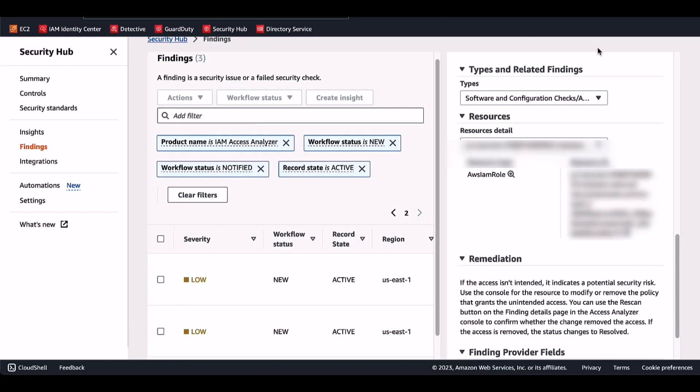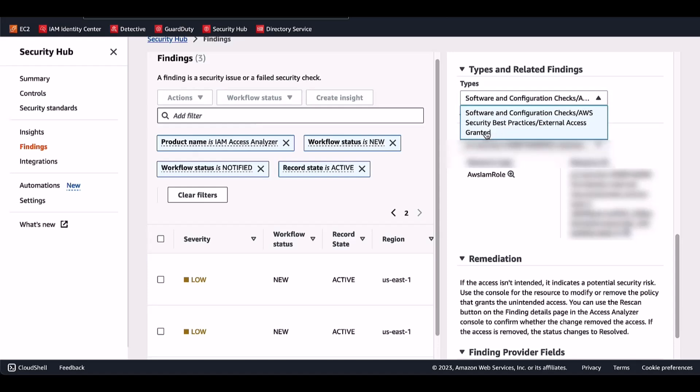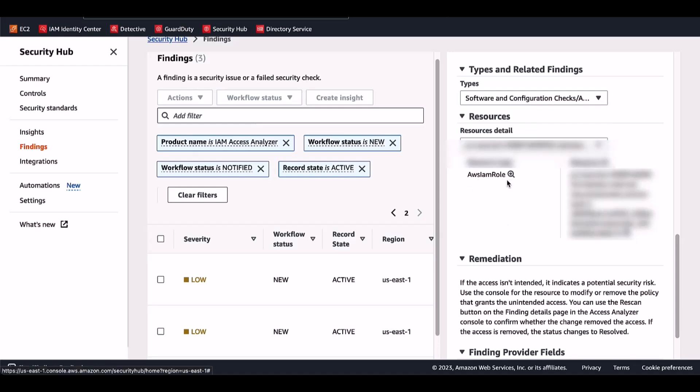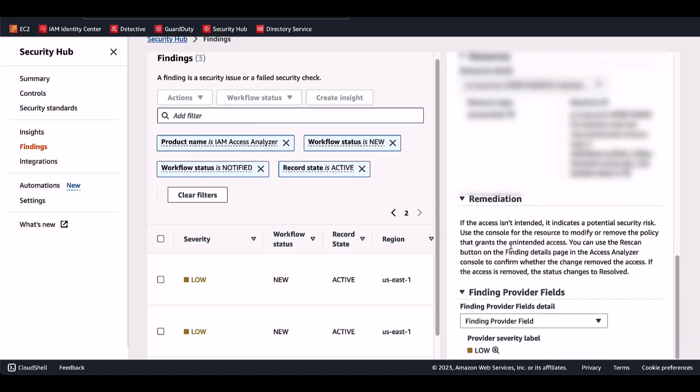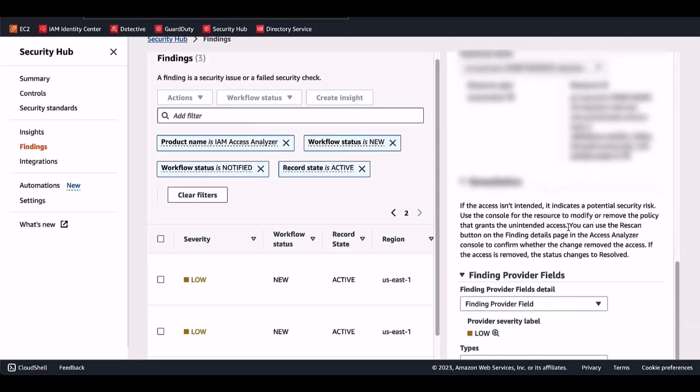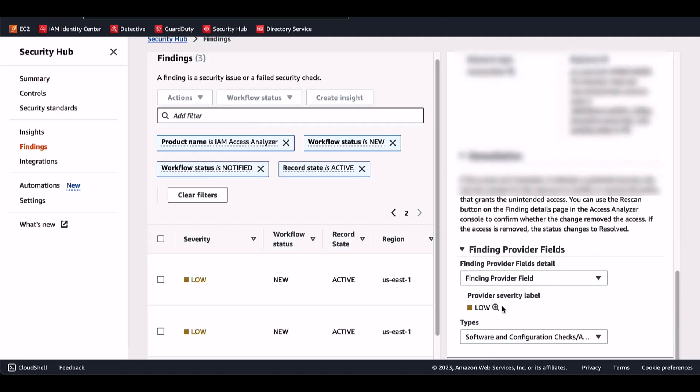I've clicked on one of the findings that is coming in from IAM Access Analyzer inside the AWS Security Hub console. And as you can see, it will tell you the type of finding: software and configuration check, AWS Security Best Practices, external access granted. It will also point to the resource against which the finding was generated. This is an AWS IAM role. It will also provide you remediation around how you can address this, and then it will provide you details around the severity of the finding.